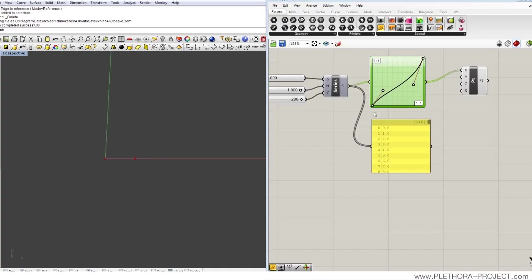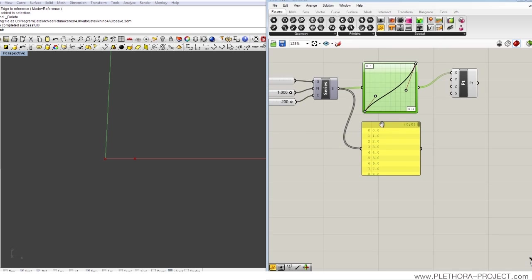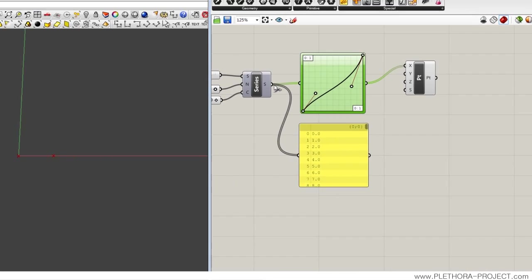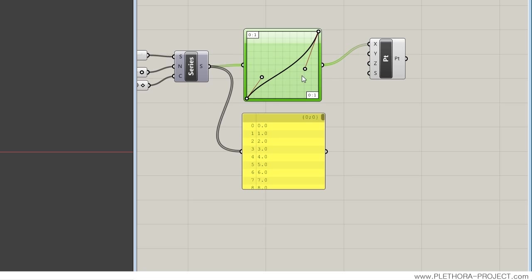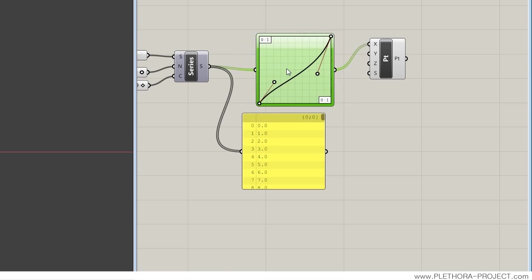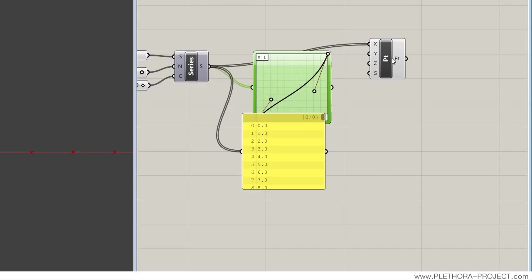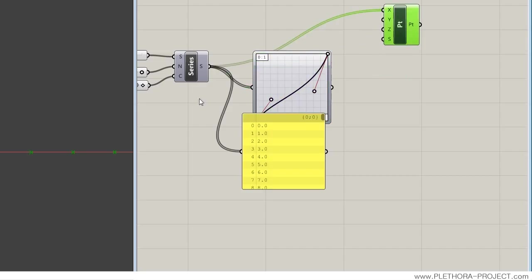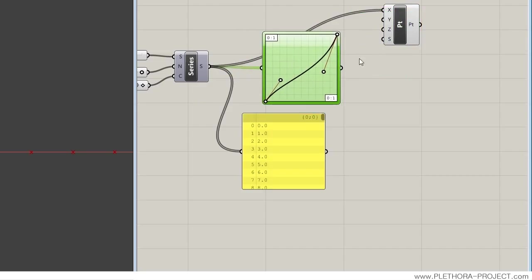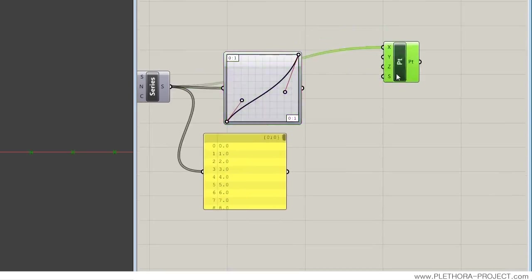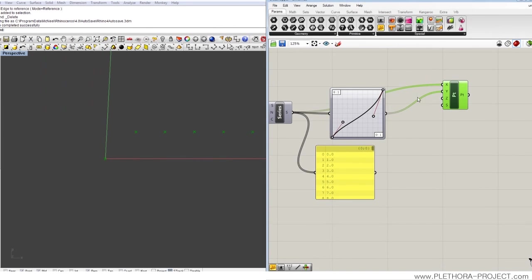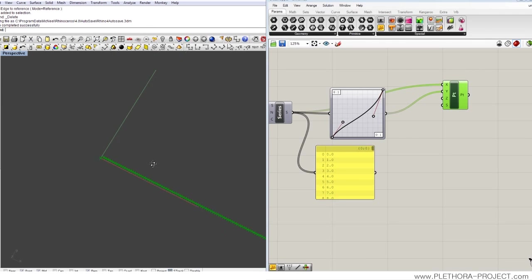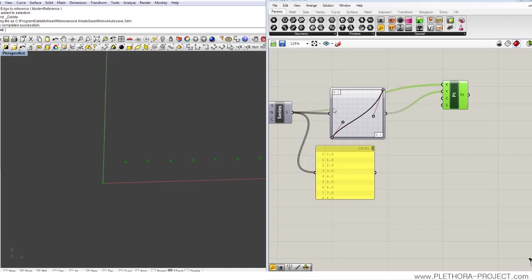So what we want to do is use this graph mapper to... let's connect directly the series to the X, as we had before. But let's connect the graph mapper only to the Y, so we can just affect the Y as it moves. But you see again, we have a strong problem here. It's basically in zero, we have the Y zero, but in one, it's already all the way up.